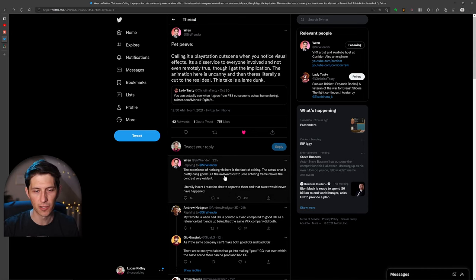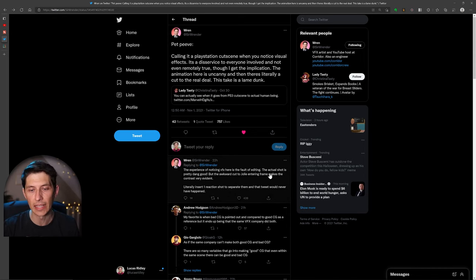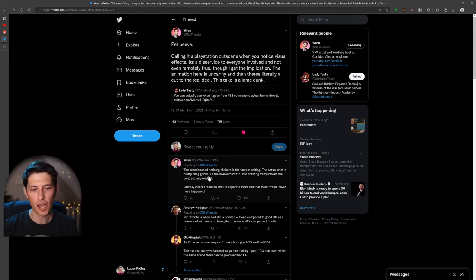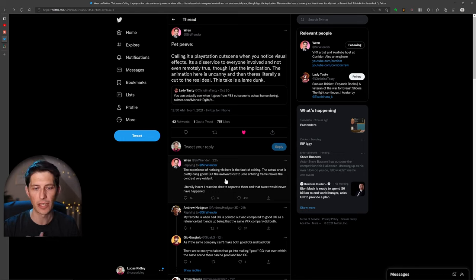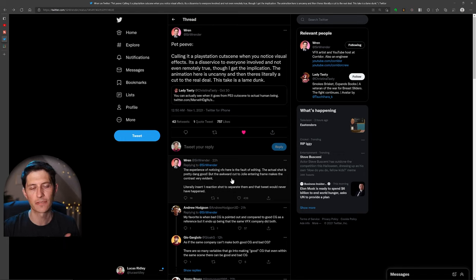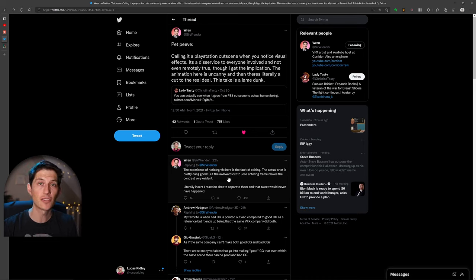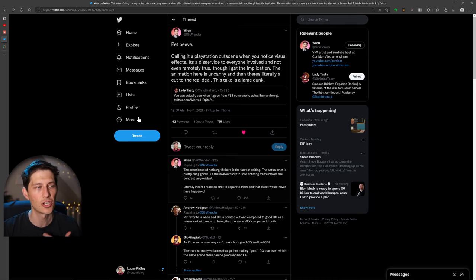the experience of noticing VFX here is the fault of editing. The actual shot is pretty dang good, but the awkward cut to Gemma entering frame makes the contrast very evident. And I think that's true, but let's jump in a little deeper and analyze this shot just because it's being talked about and caught my attention today.